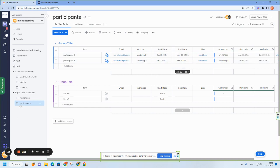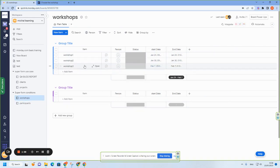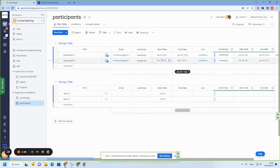And let's see, the workshops and the dates: workshop number two, January 30th, and workshop number three, February 7th. Same here.